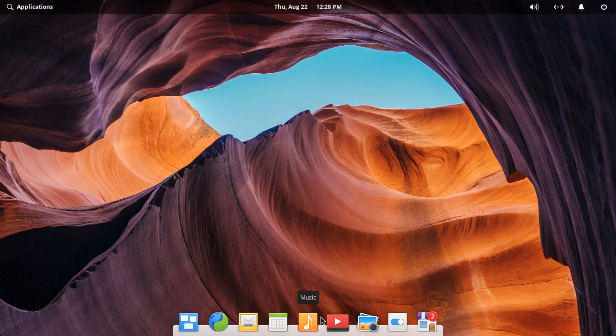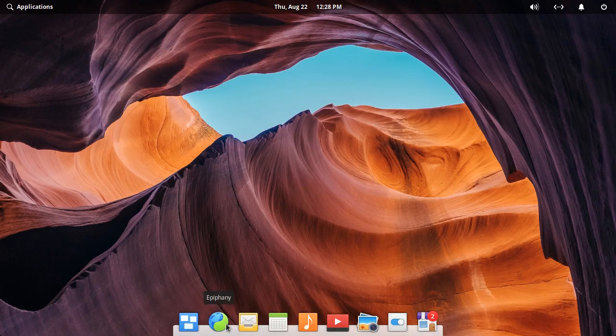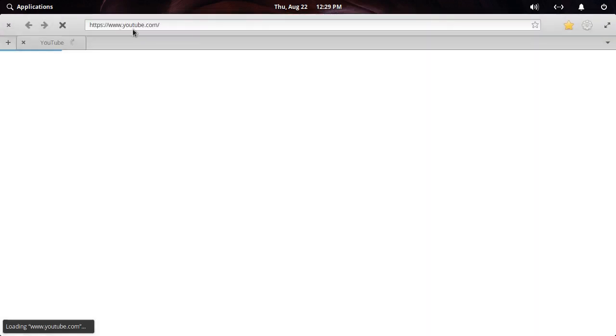It's not necessarily supposed to be like macOS but it has ended up being a little bit like macOS. So it's got the Epiphany web browser for default. I'm not really a fan of Epiphany, but it is a pretty decent web browser in my opinion.